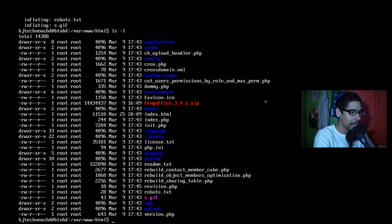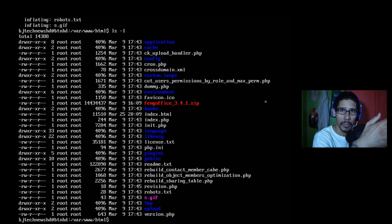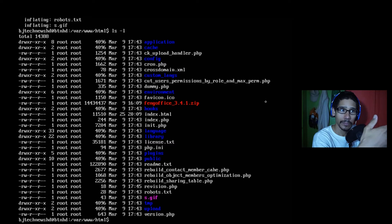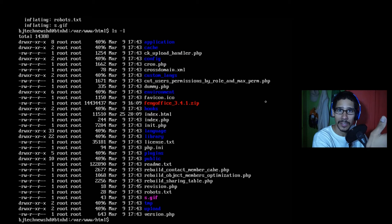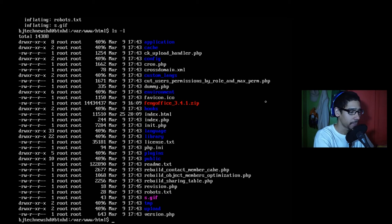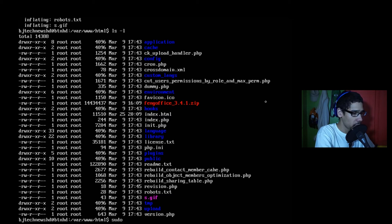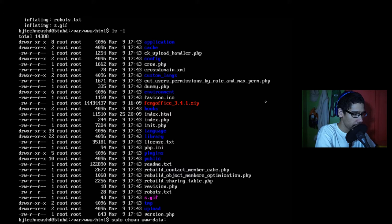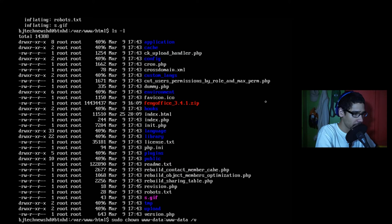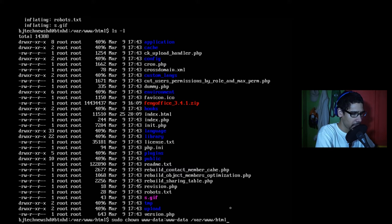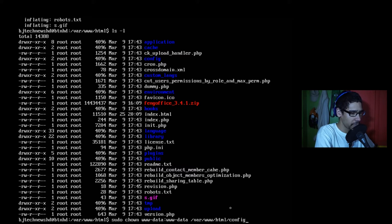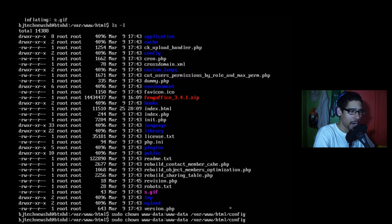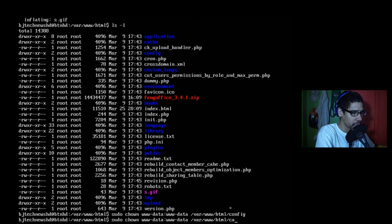And now we need to fix a couple of permissions within the folder so we can have access to it to start the FengOffice installation. So the first one is sudo chown www-data:www-data /var/www/html/config. That's going to be the first one. We're going to hit enter. And I'm just going to hit the up arrow and we're going to erase config and we're going to do the cache folder.